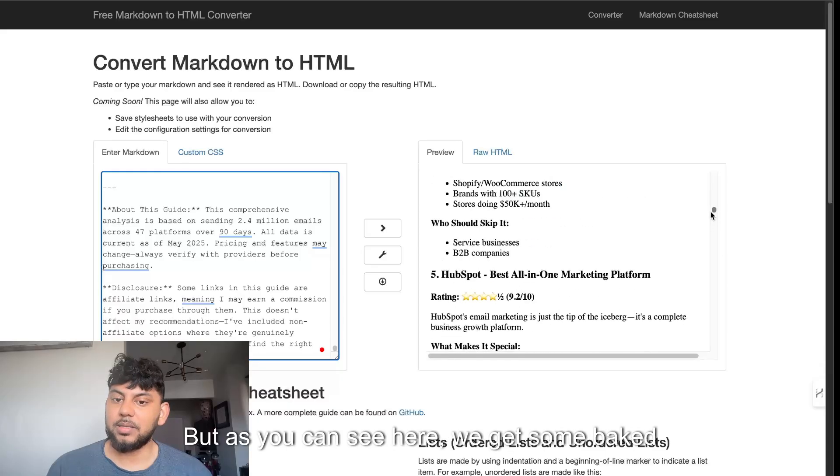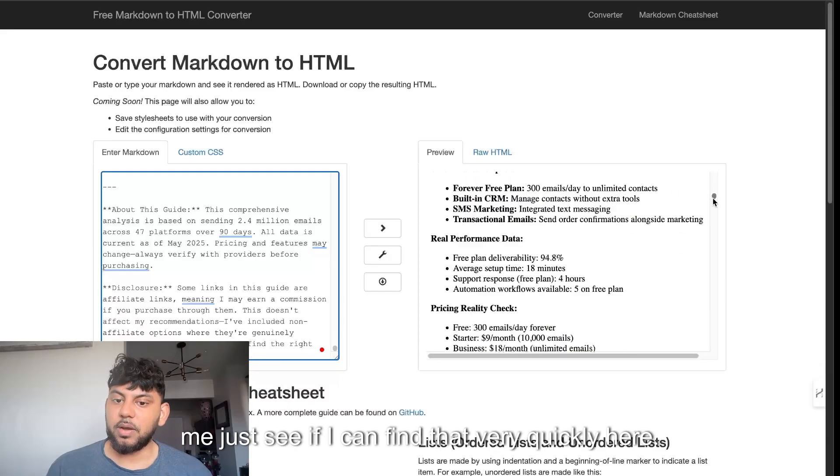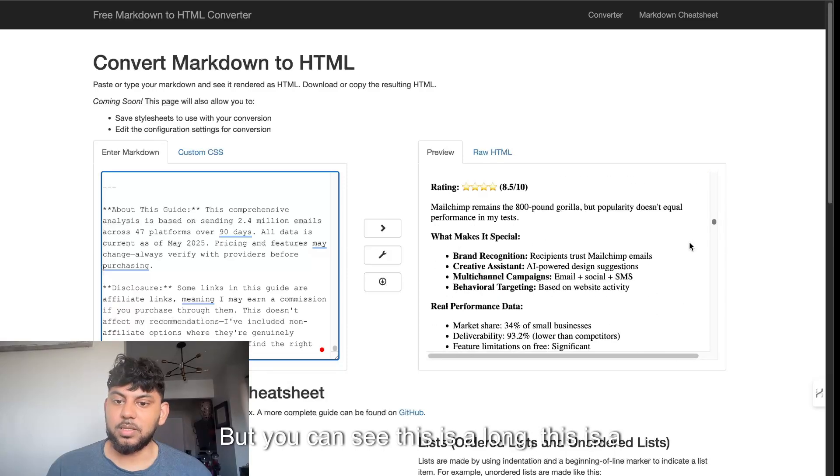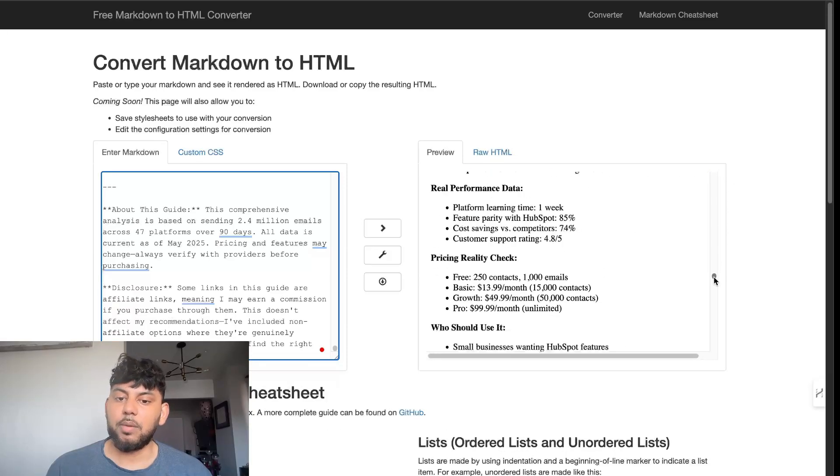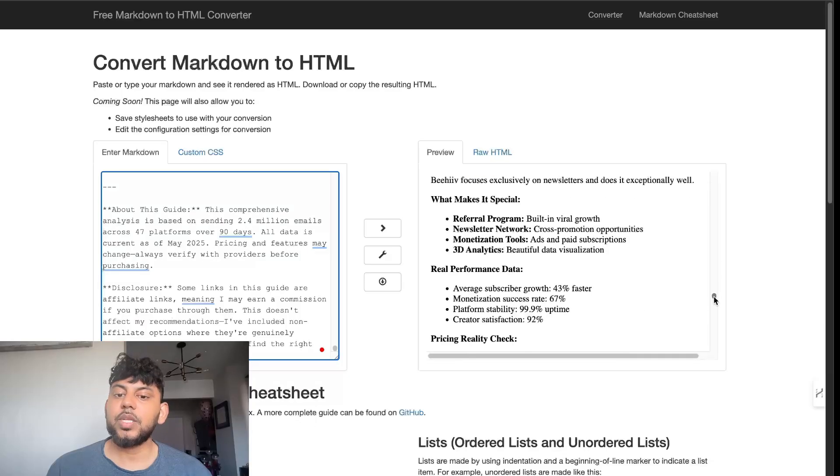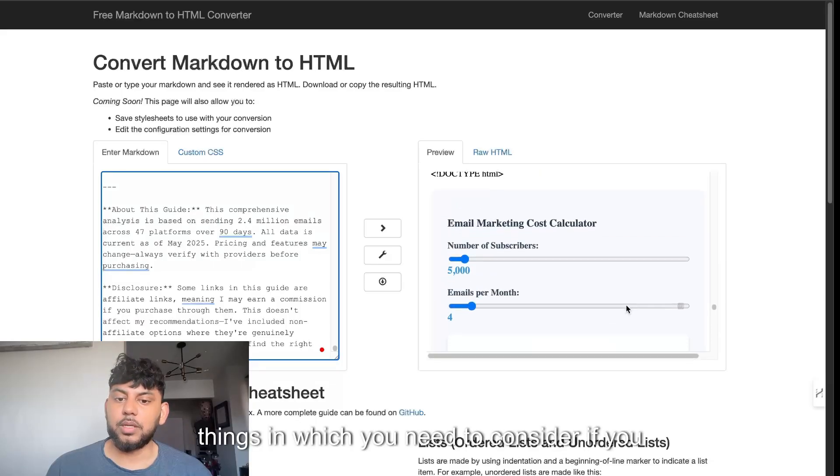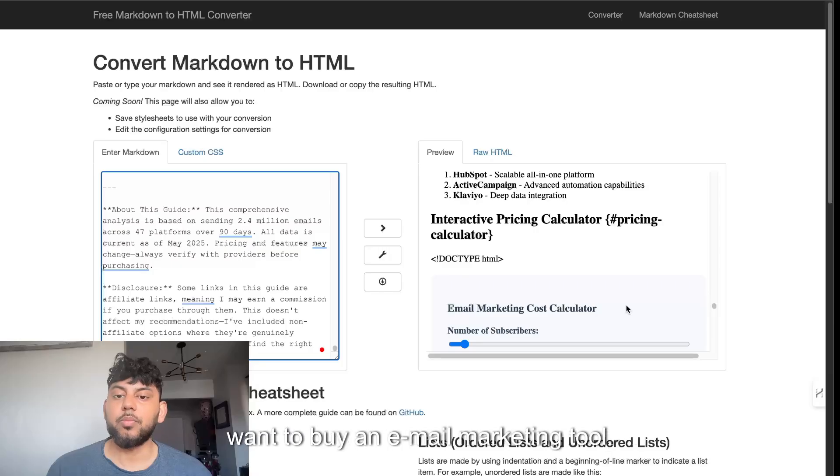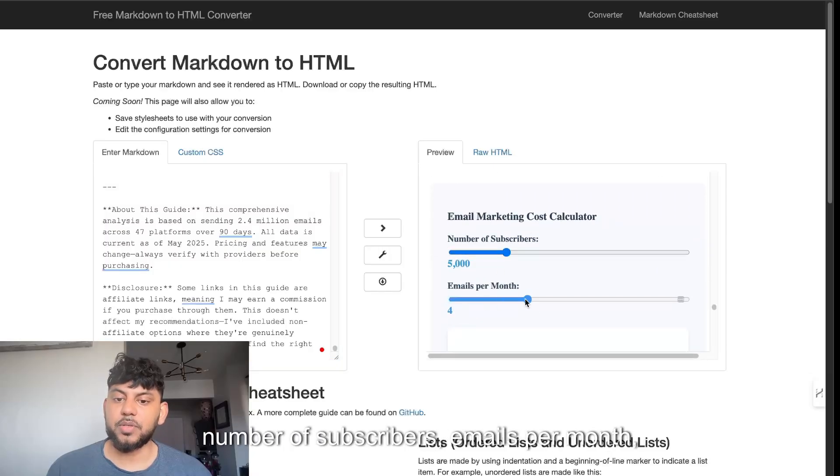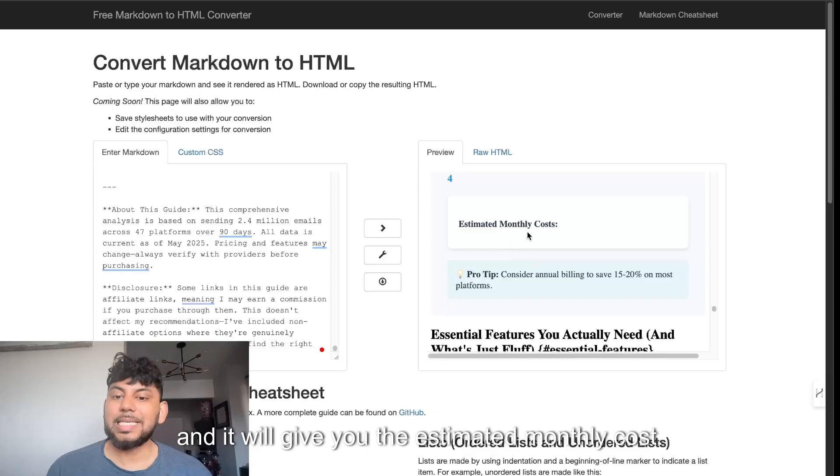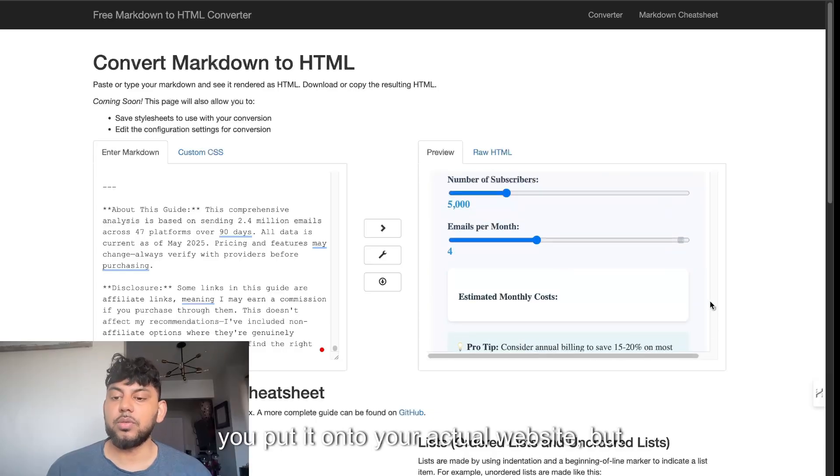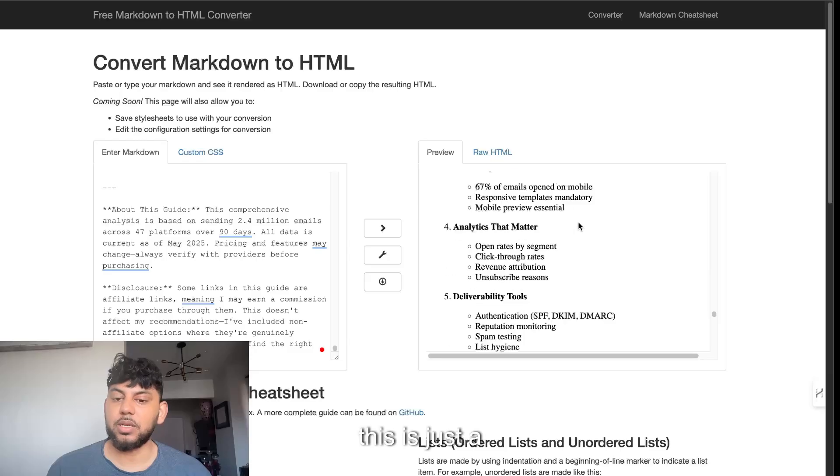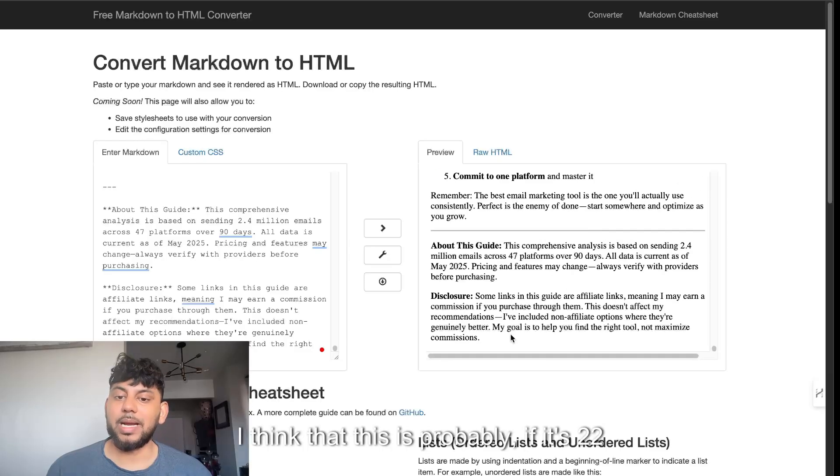We get some baked in HTML tools. You can see this is a beast of an article, and to be honest it's actually really good. It's up to date, it has relevant information, talks about things which you need to consider if you want to buy an email marketing tool. So email marketing cost calculator, number of subscribers, emails per month, and it'll give you the estimated monthly cost.